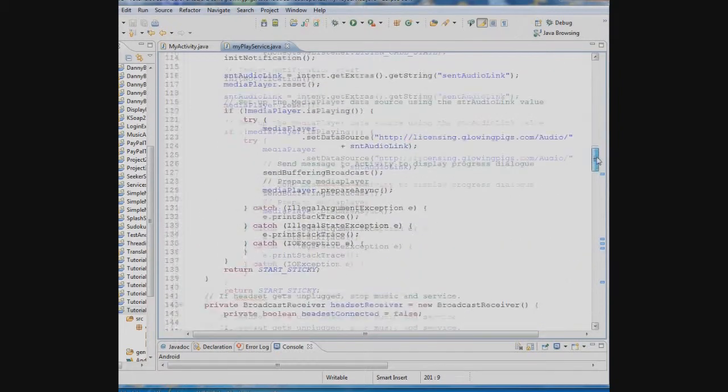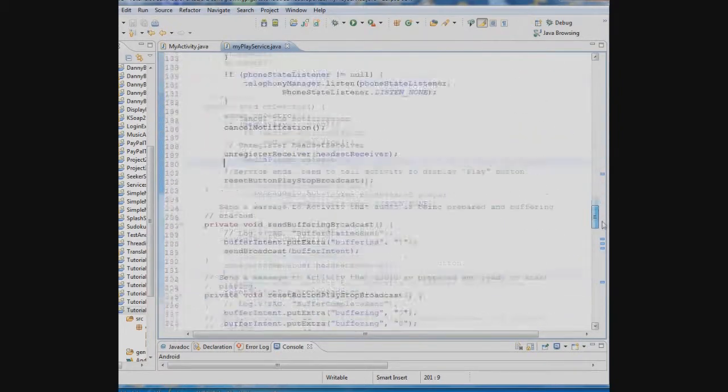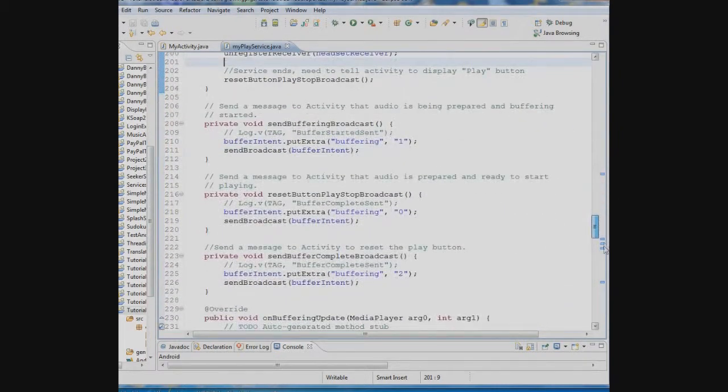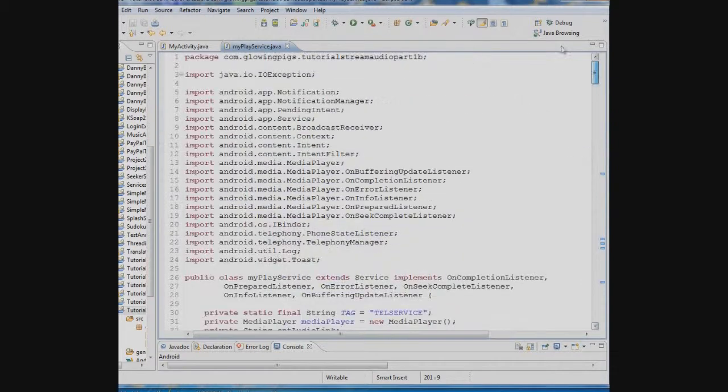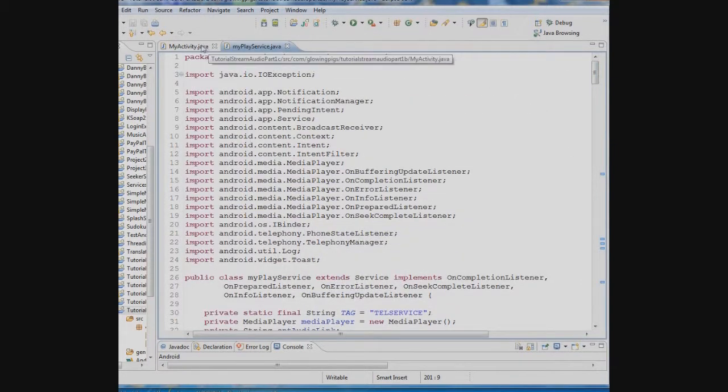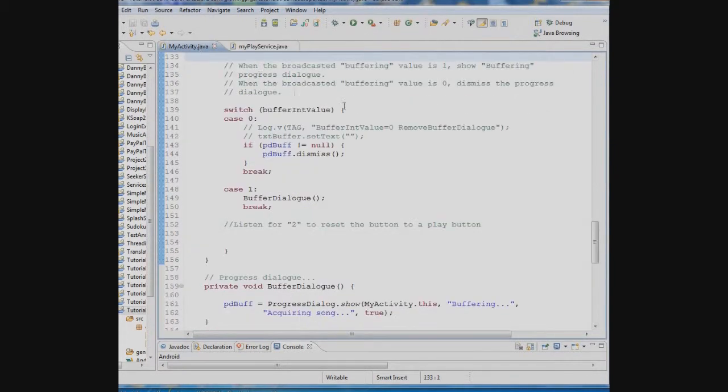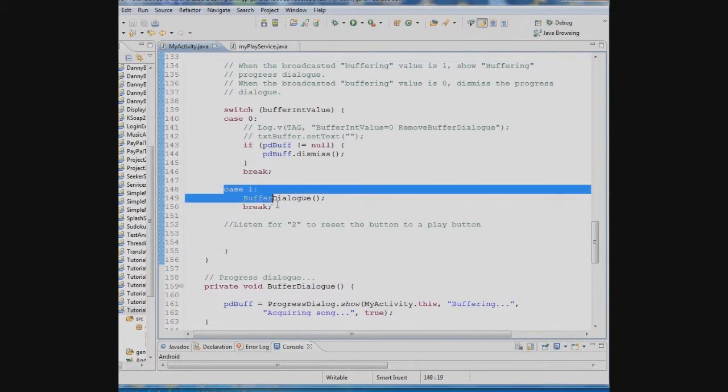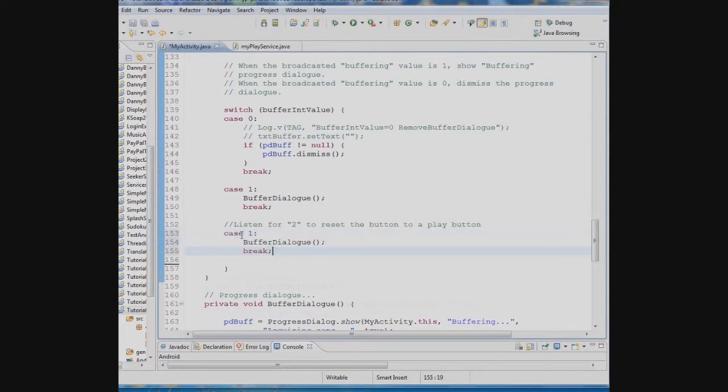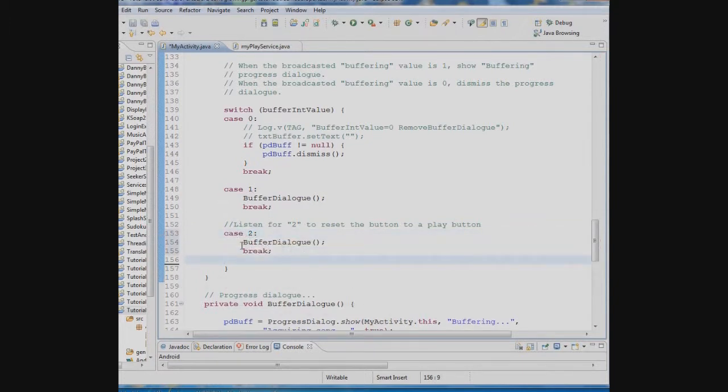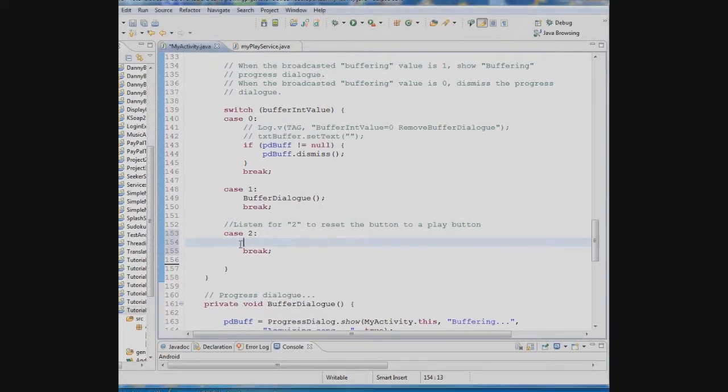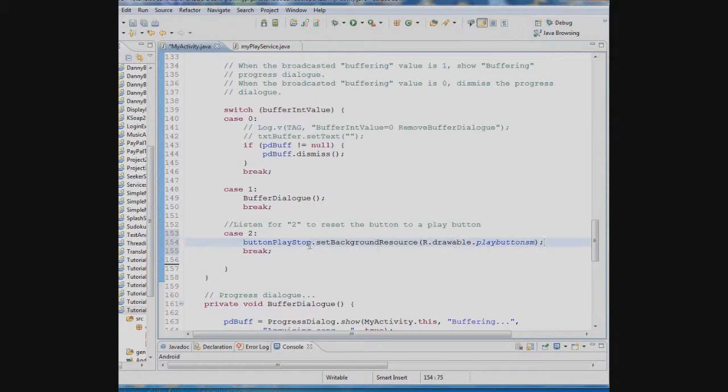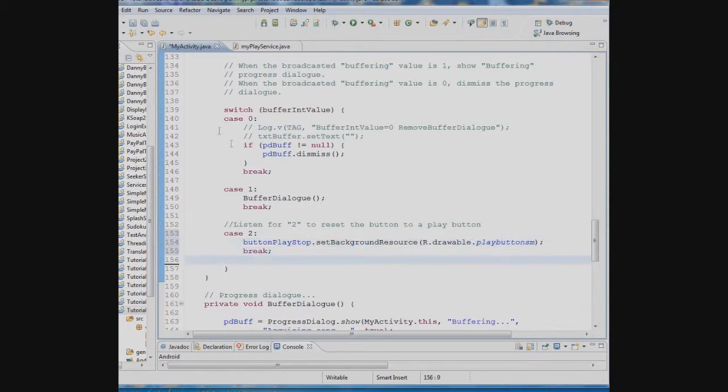So that's everything we have to do in the service I mean. Now we have to go into the activity though and have the activity listen for that 2 coming over. So let me just copy this. We'll just plug this in over here as another case and we'll say if it's 2. Okay. What do we want to do if it's 2? Well we want to set that background resource for the button play stop button to the play button. So we'll do that here. And now we have everything.